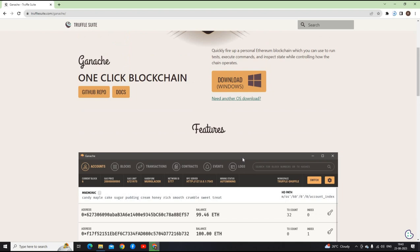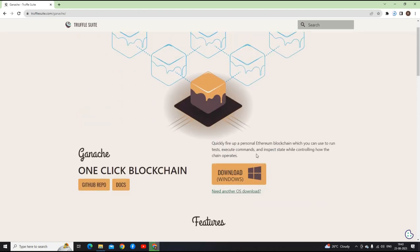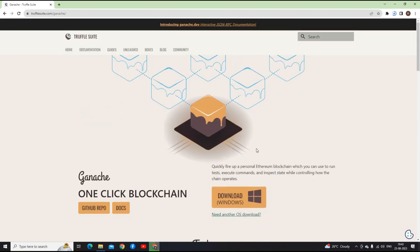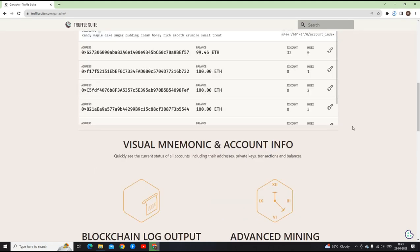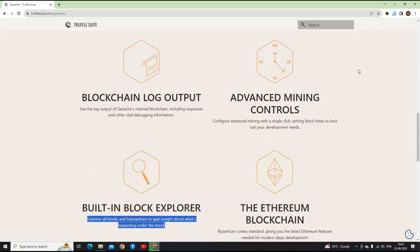Basically, it lets you see what is happening under the hood when a transaction is executing. I'm just giving an overview of what Ganache does. Let it download and then we will join back.